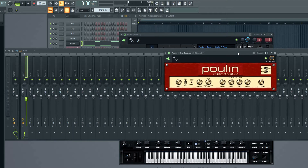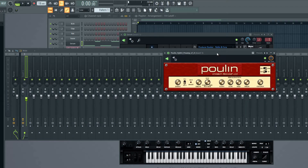If you're using Ableton, you can use Ableton's amp, or if you use FL Studio, you can use a free amp like the one I'm using here. I'll leave the link in the description below.